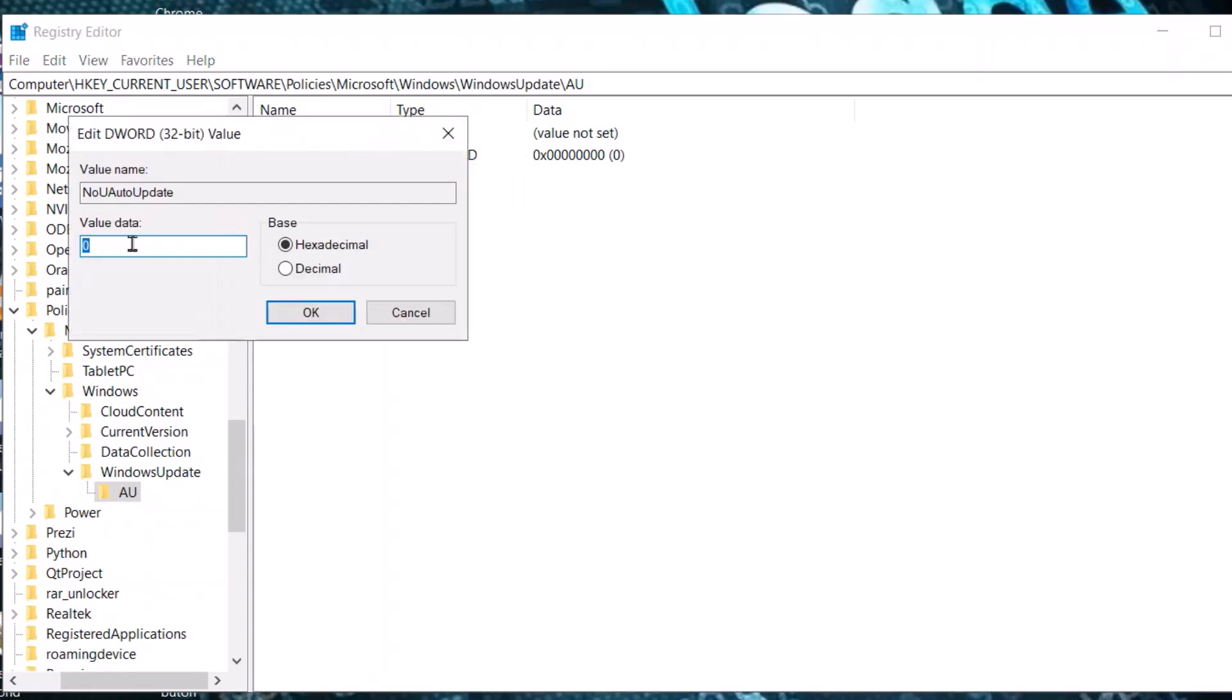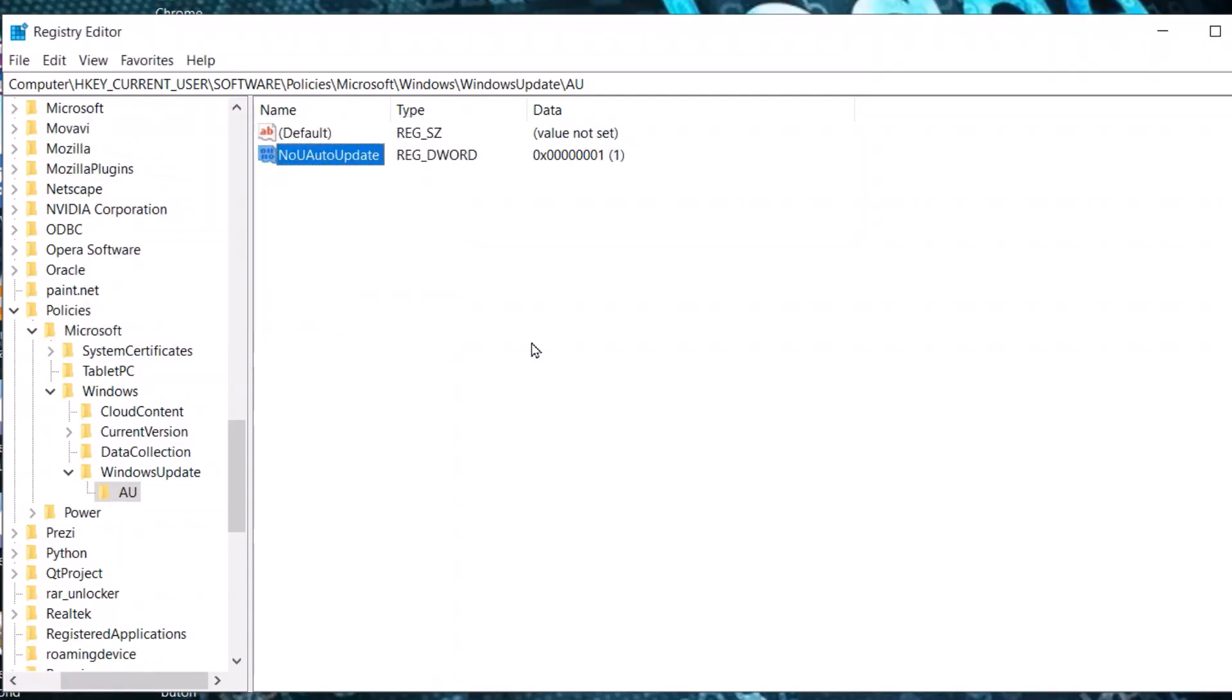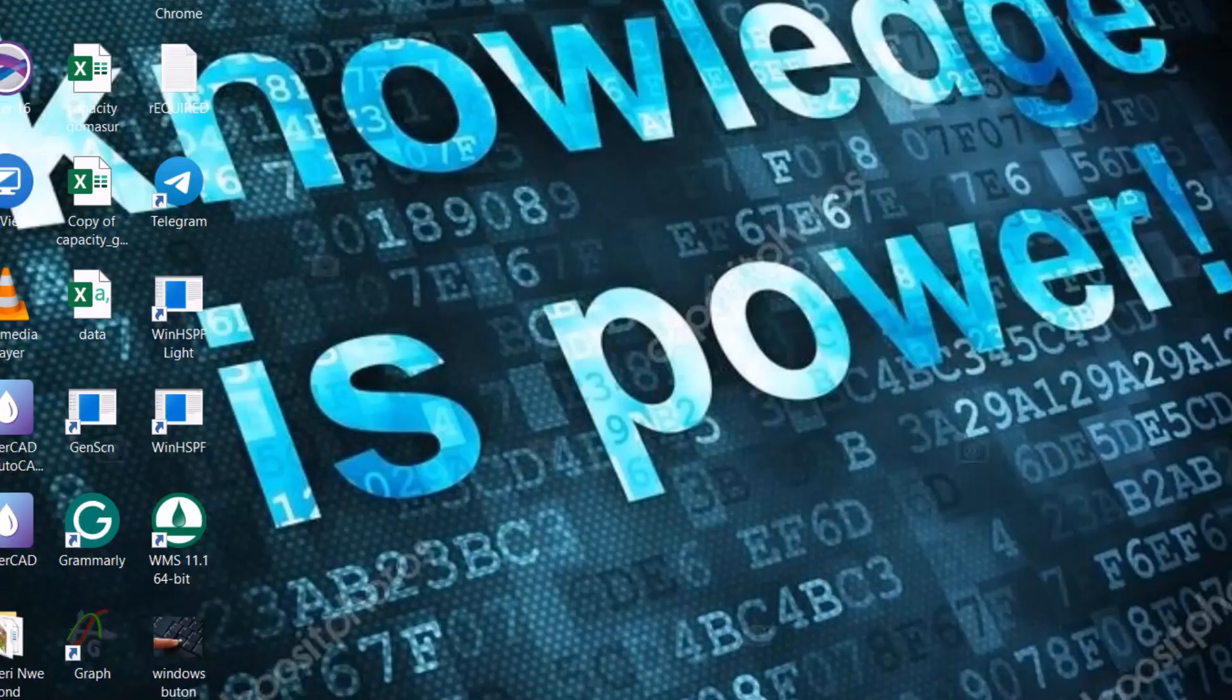Select Modify, insert the number 1, and click OK. Now we successfully disabled Windows 10 auto update. If you found this video helpful, like it, leave a comment, and subscribe. Have a nice time.